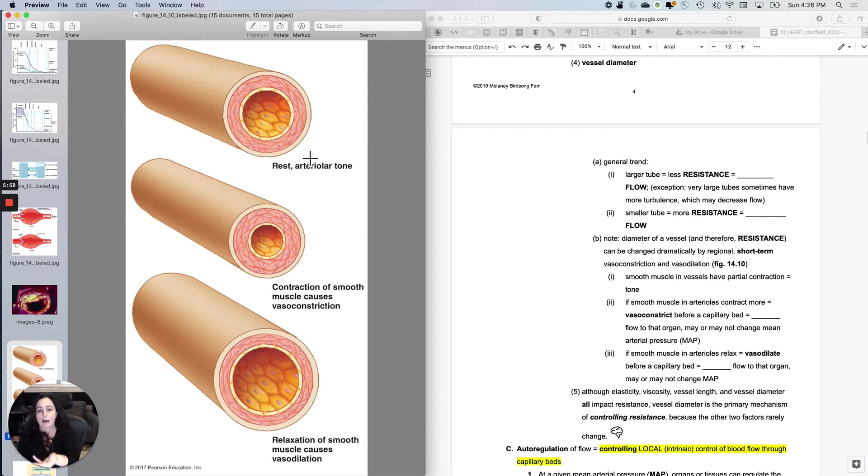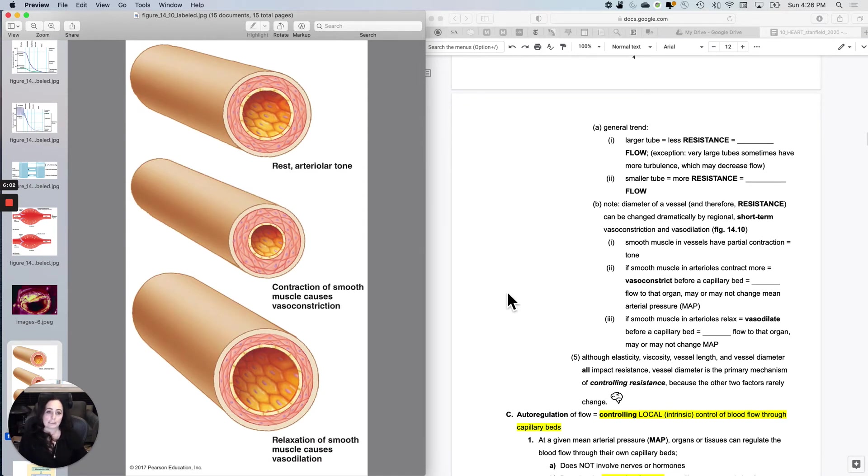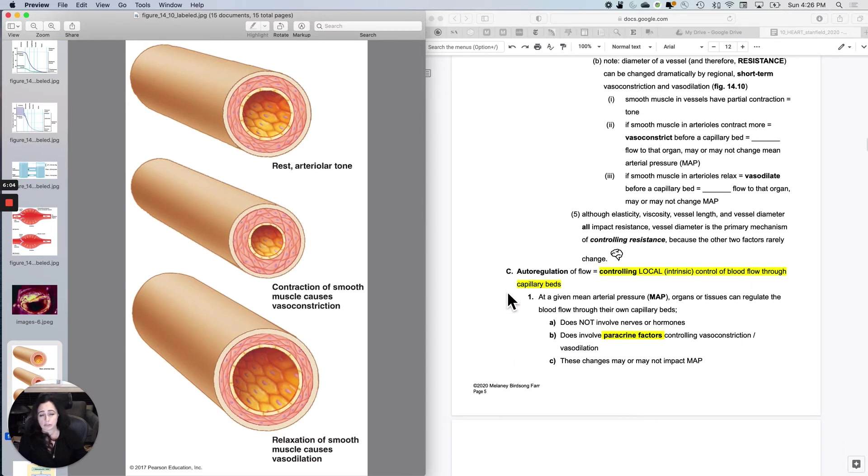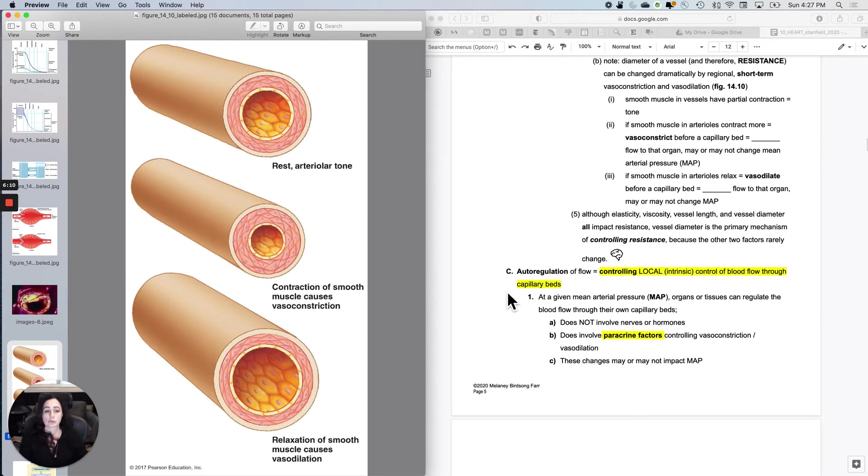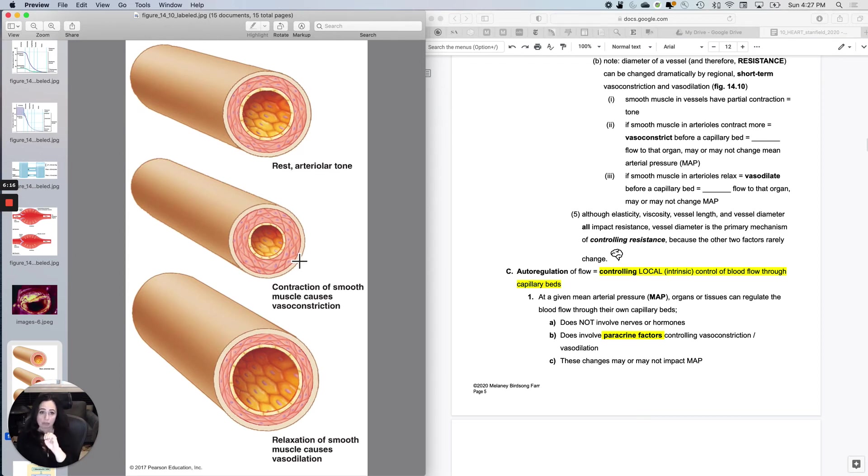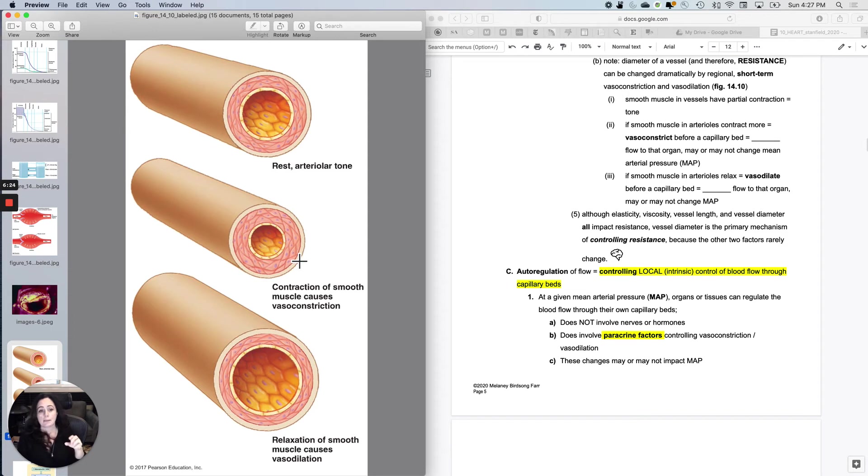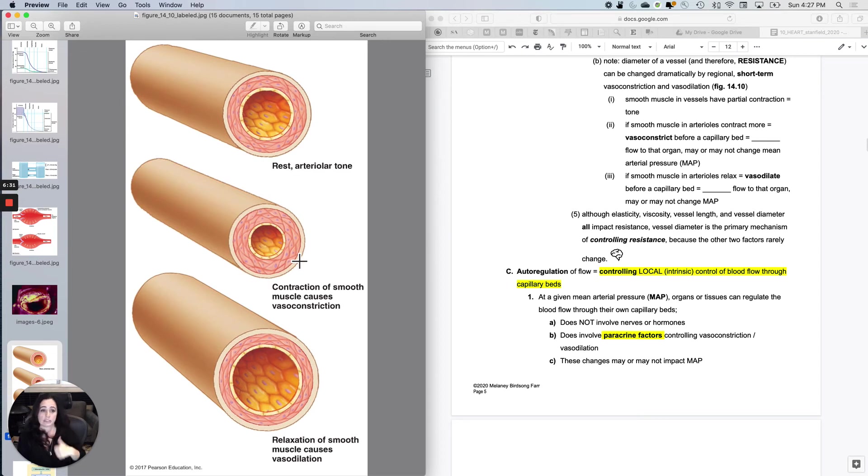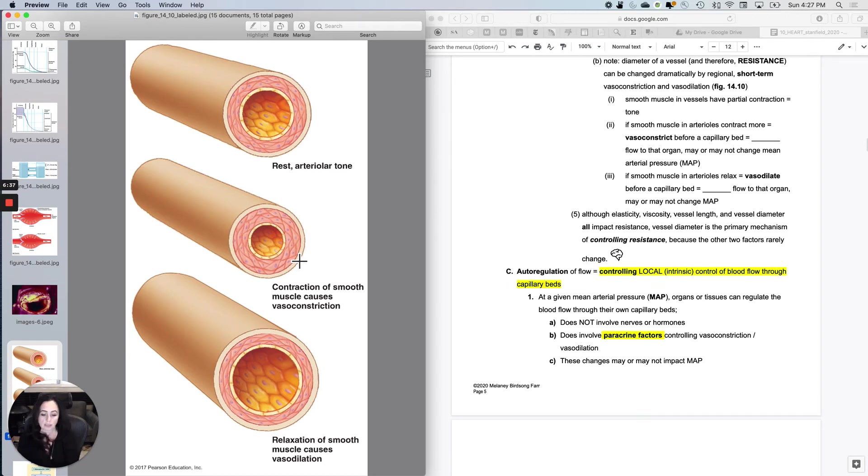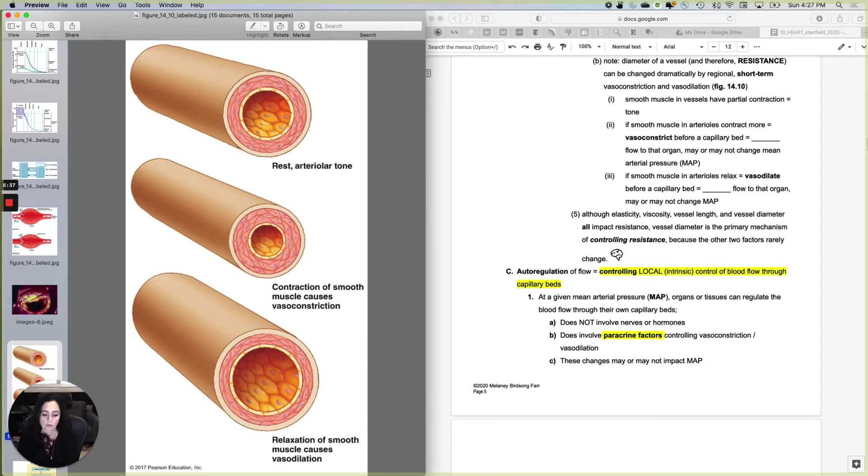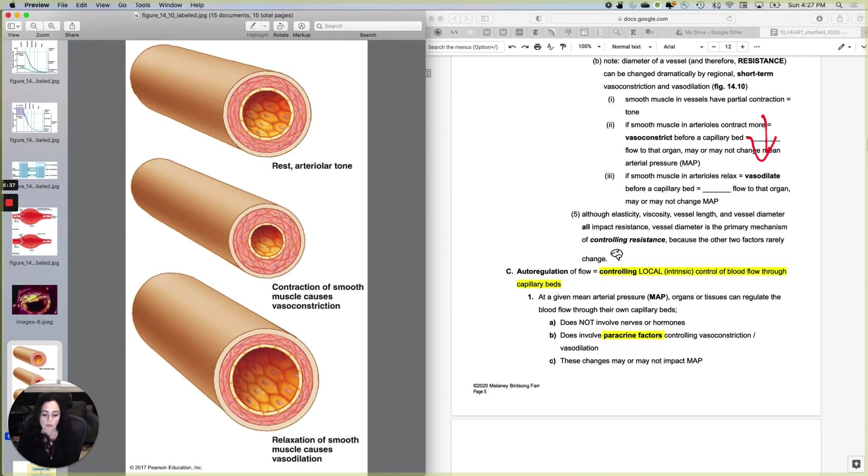Now, how do I allow for vasodilation and vasoconstriction? Well, remember, a lot of times this is initiated by the sympathetic nervous system. If the smooth muscle in the arterioles contract, for instance, before a capillary bed, that is termed vasoconstriction. And what it's doing is decreasing flow to that organ by increasing resistance. But if the smooth muscles and the arterioles will relax, then it will vasodilate before a capillary bed, increase flow to that organ. So these are regional short-term changes. If the smooth muscle in the arterioles contract more, then they will vasoconstrict before a capillary bed. And that will decrease flow to that organ. If the smooth muscle in the arterioles relax, that will vasodilate before a capillary bed. And that will increase flow to that organ.